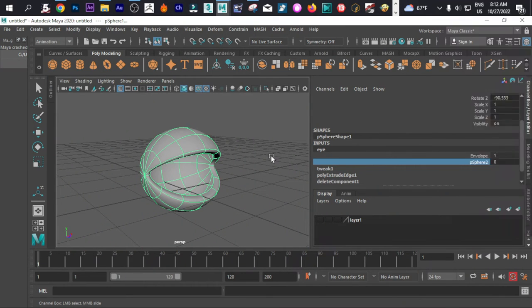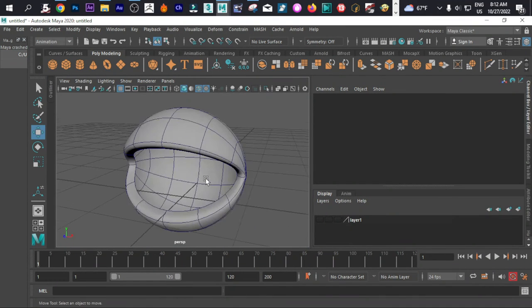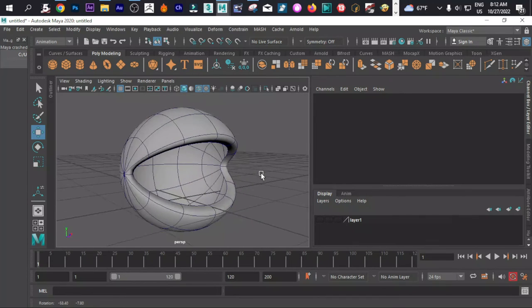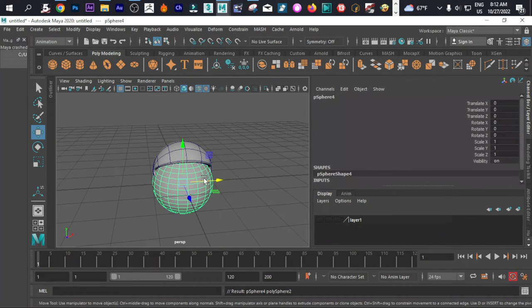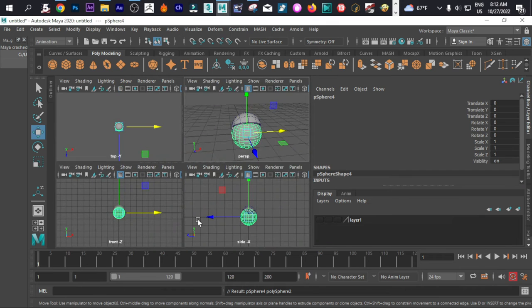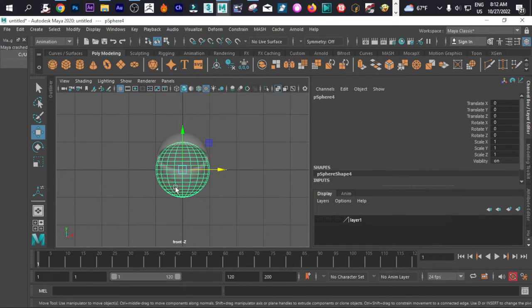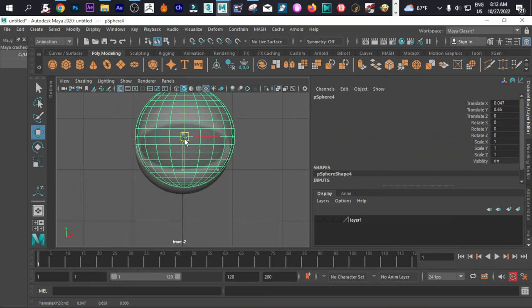We can name it anytime when we want to do that. For now we have done it, so thumb up. Let me try to put our eyes inside there.